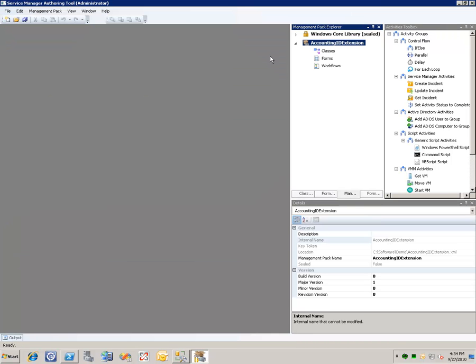Once I've created this new management pack, you can see it over here and you can see that we've got a classes node here but there's no classes inside of it yet.